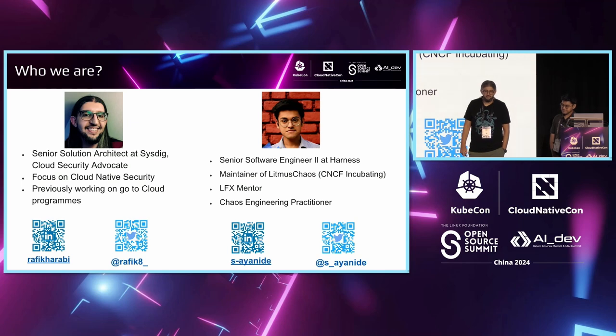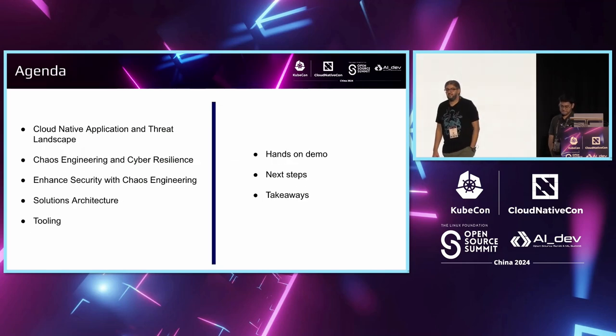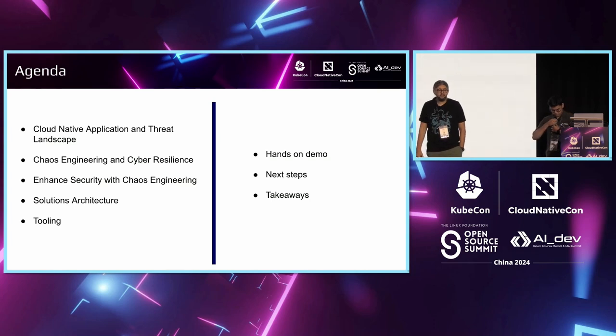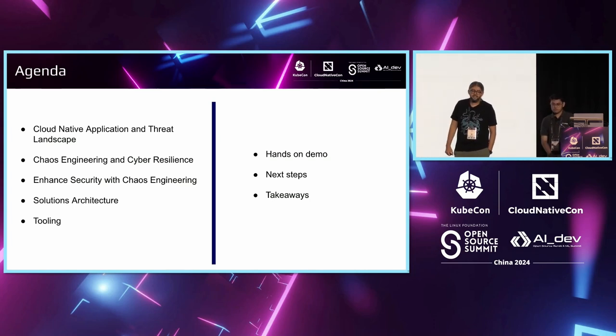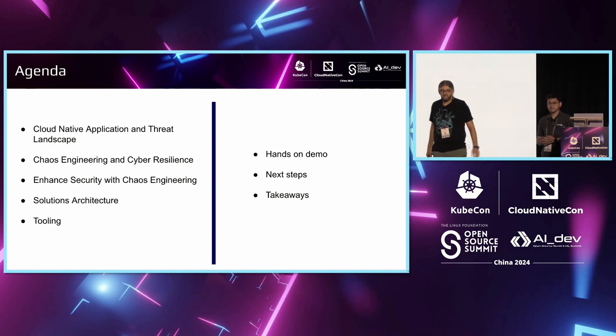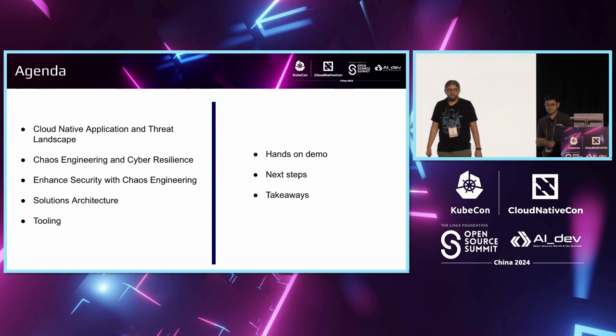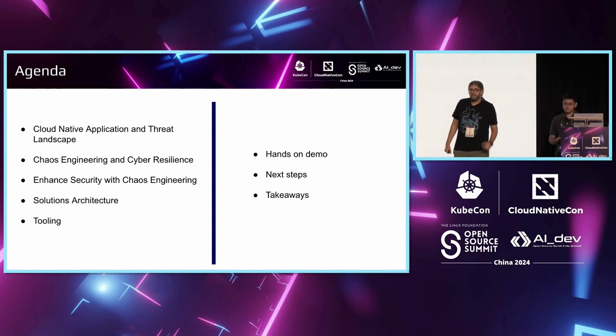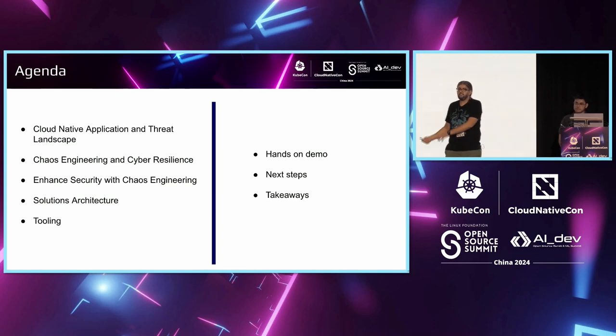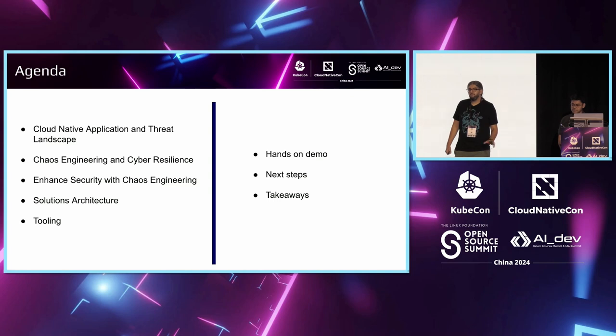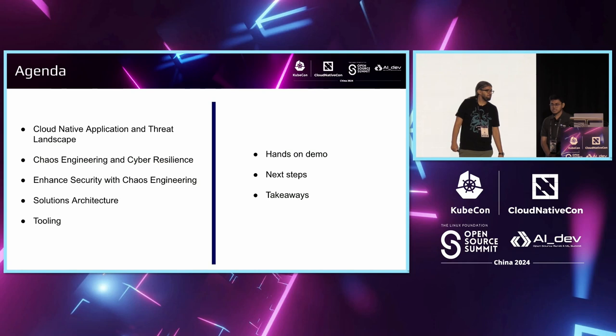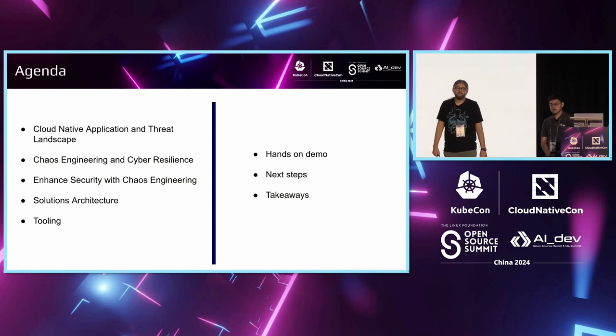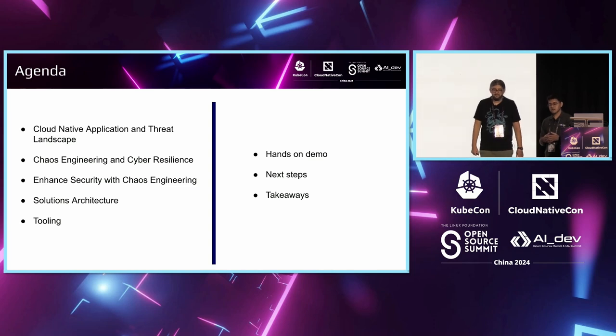I've also been a maintainer of Litmus Chaos for the past three to four years, which is a CNCF incubating project on chaos engineering. And I've also been associated with CNCF through LFX mentorships and been an active chaos engineering practitioner. So what we have today, part of the agenda, the first thing, we'll be talking about the cloud-native application and the difference in the threat landscape. Then we'll be introducing chaos engineering and cyber resiliency, and we will link this to how to enhance the cybersecurity using chaos engineering practice.